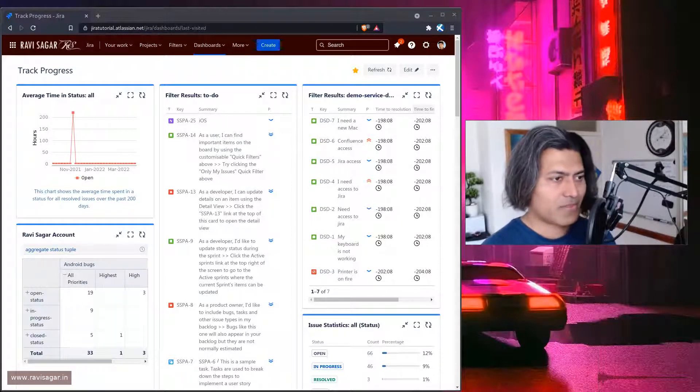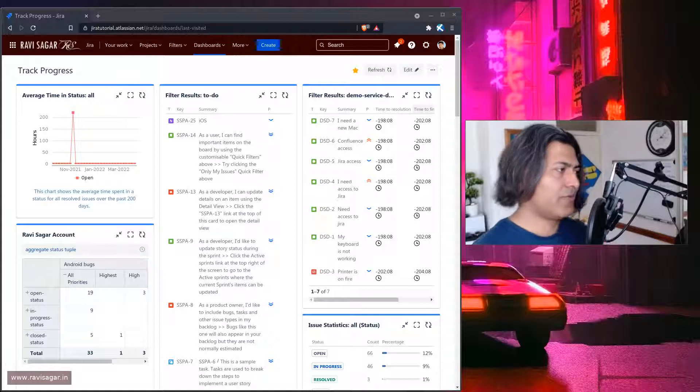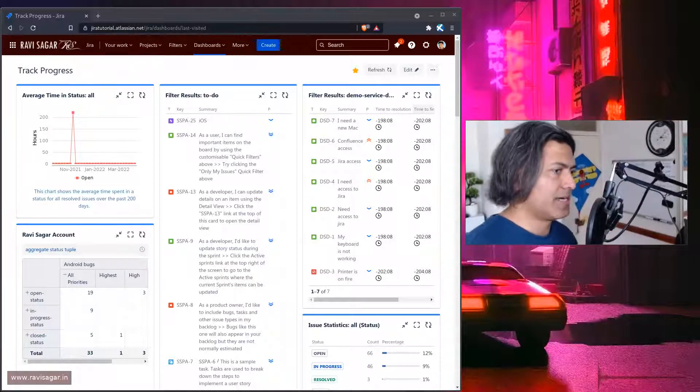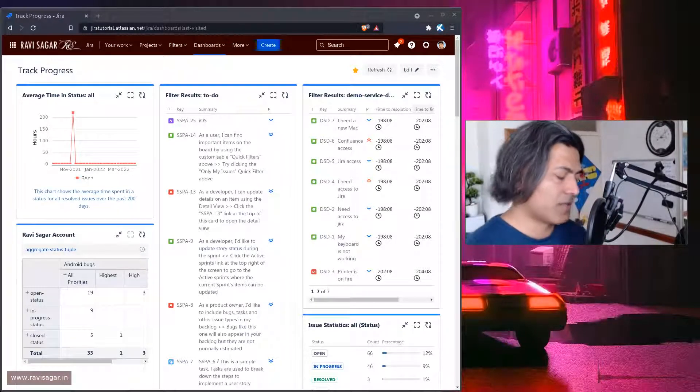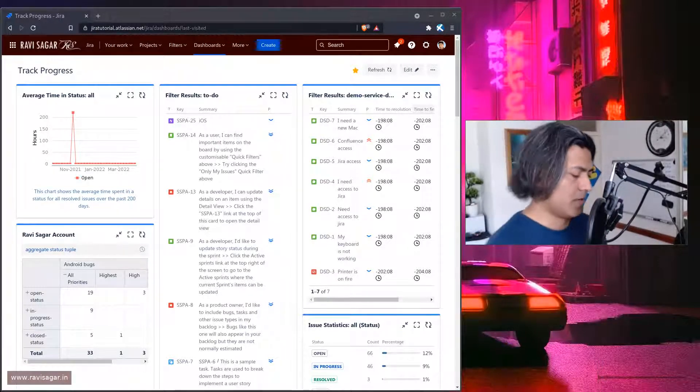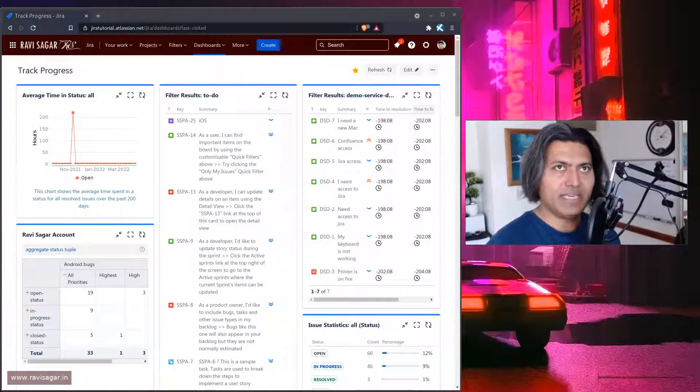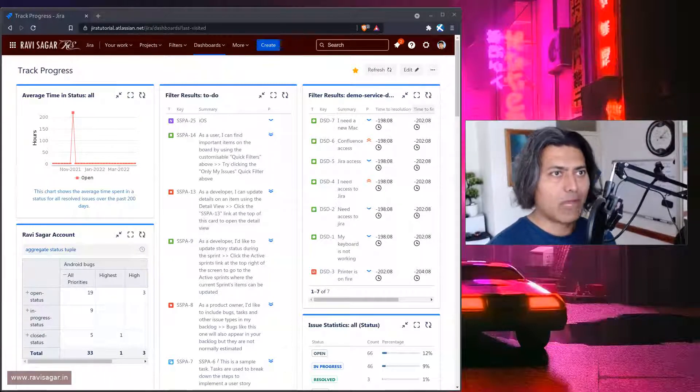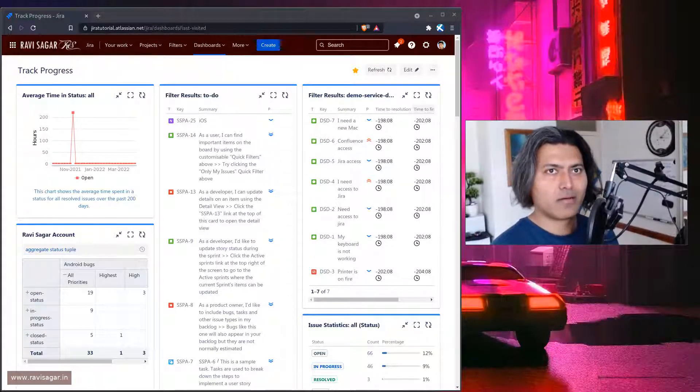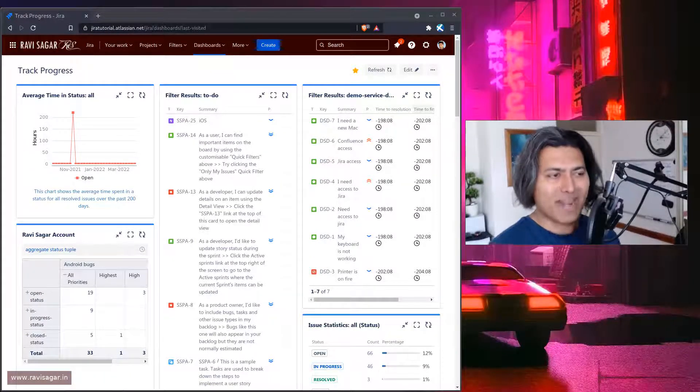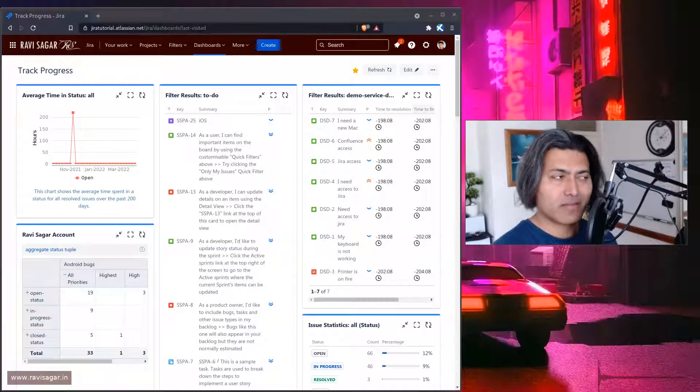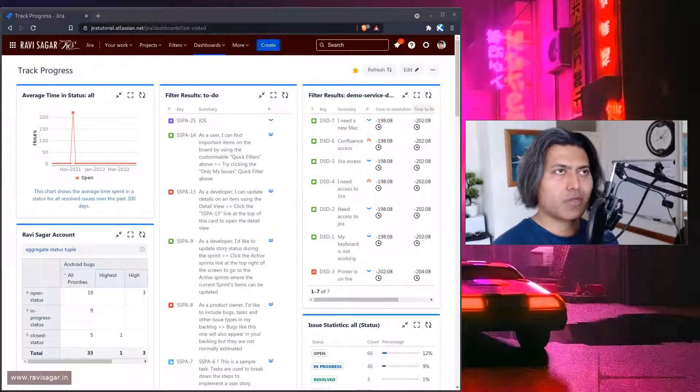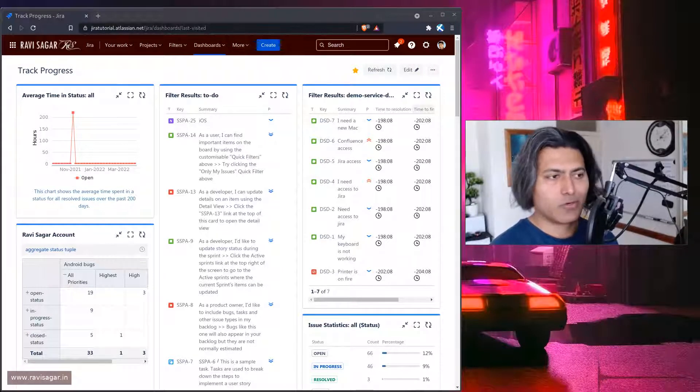Hello everyone! So today I was looking at a question on the community and this question is actually about copying the value from a numerical number-based text field to a story point field.